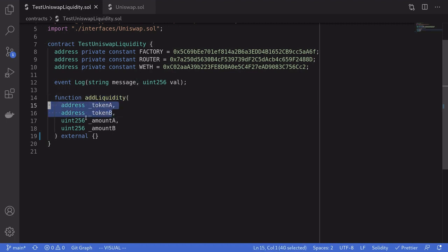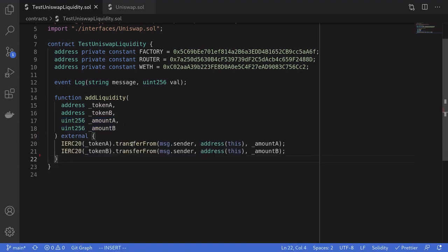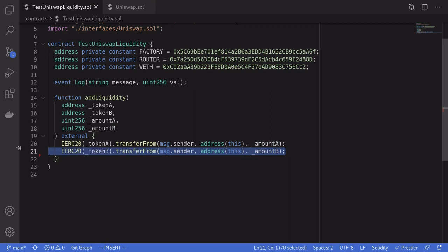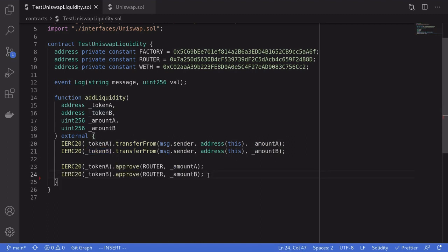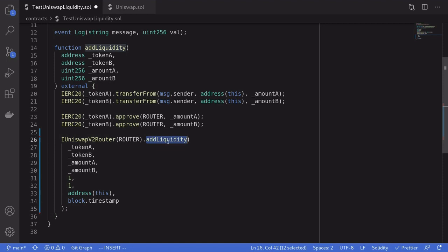The function takes in the address of the two tokens and the two amounts that we want to put in. We'll first transfer the two tokens by calling `transferFrom` on token A and token B for amount A and amount B. After these two calls, this contract will have amount A of token A and amount B of token B inside it. We'll then need to allow the Uniswap V2 router to spend those tokens, so we'll call `approve` on token A and token B.